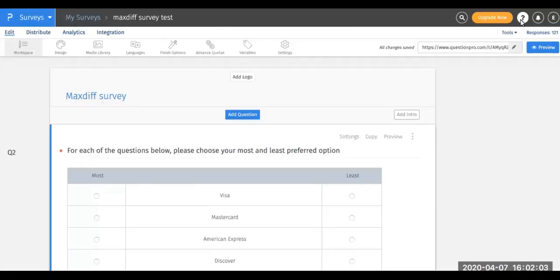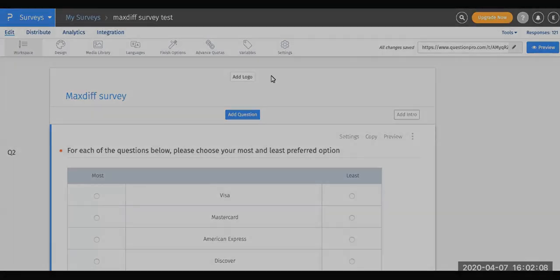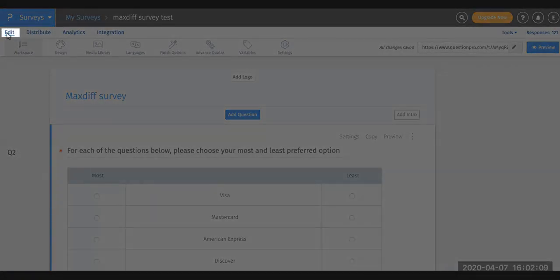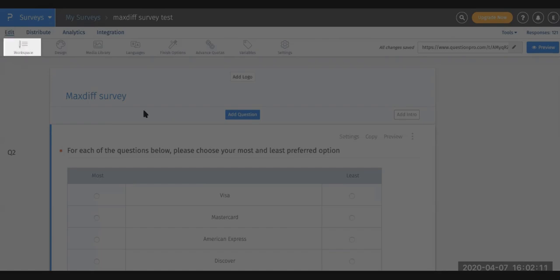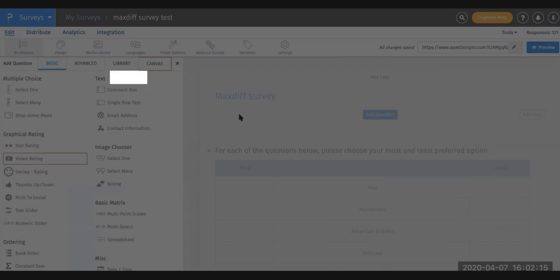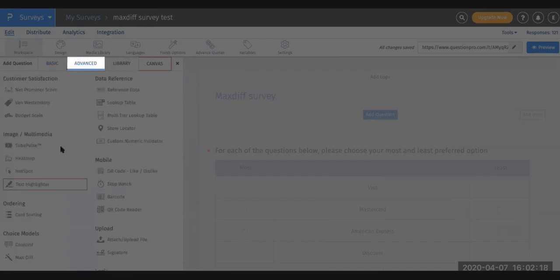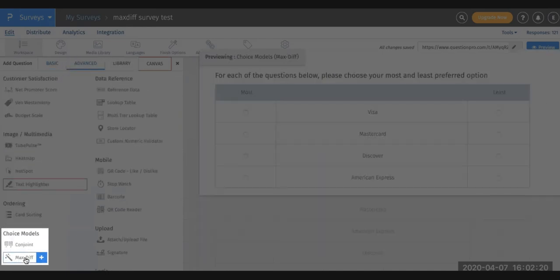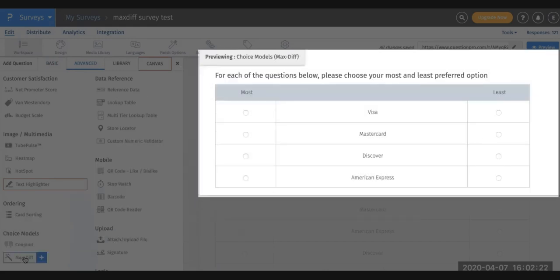To set up MaxDiff in your survey, the first thing you'll want to do is log into your account and click on Edit. Make sure you're in your workspace, then click on Add Question. Next, click on Advanced and scroll down to Choice Models and select the MaxDiff template.